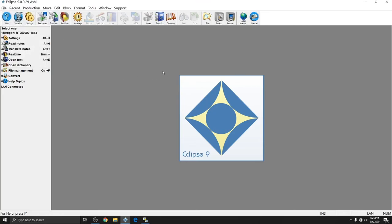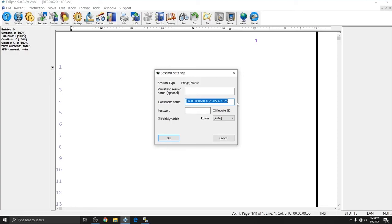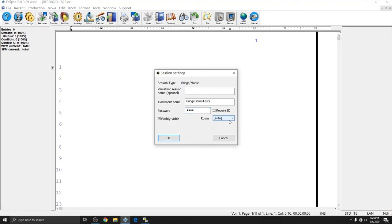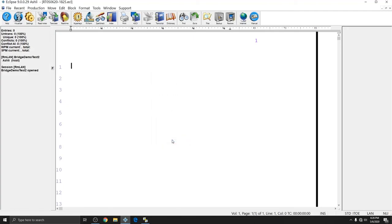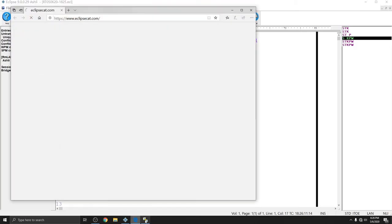And so I'm going to call this file Bridge Demo Test 2. And I'll make the password the same, 1234. And again, I'm going to check publicly visible. You definitely want to have publicly visible checked if you're doing it over a local network, because there's no reason for the people in the room with you to have to type the name in. And the room selector doesn't matter when you're doing a LAN connection, so you can leave that at auto. When I press OK, it'll take me into Eclipse again. And my real-time is coming up. So now I can connect to the Bridge Mobile session.